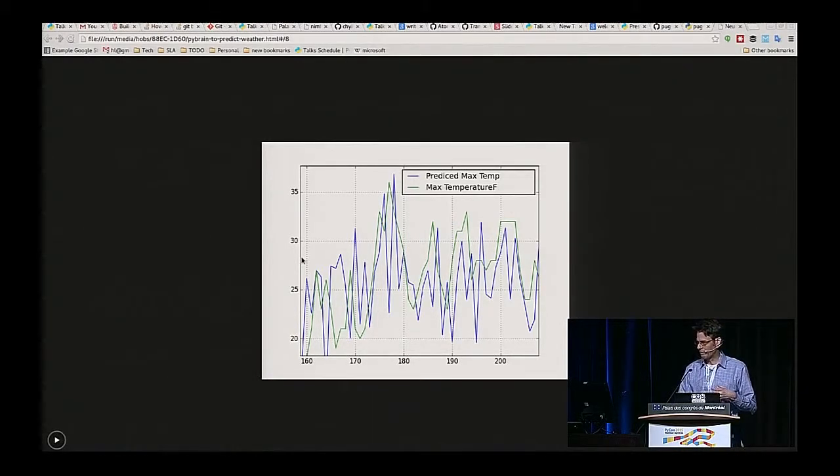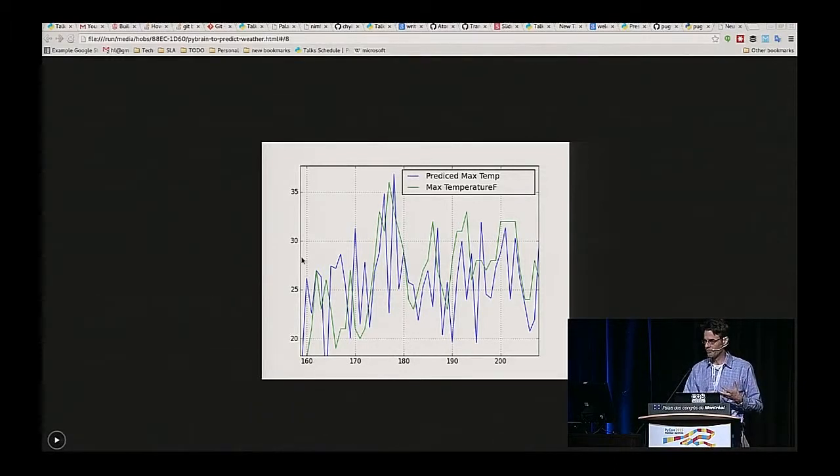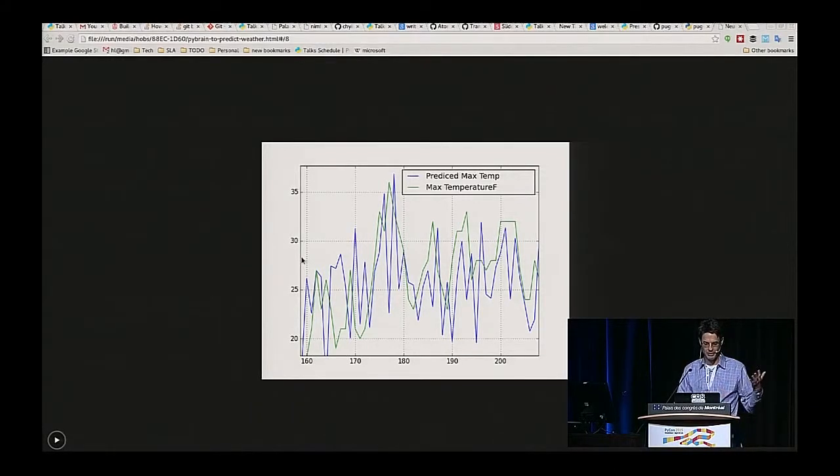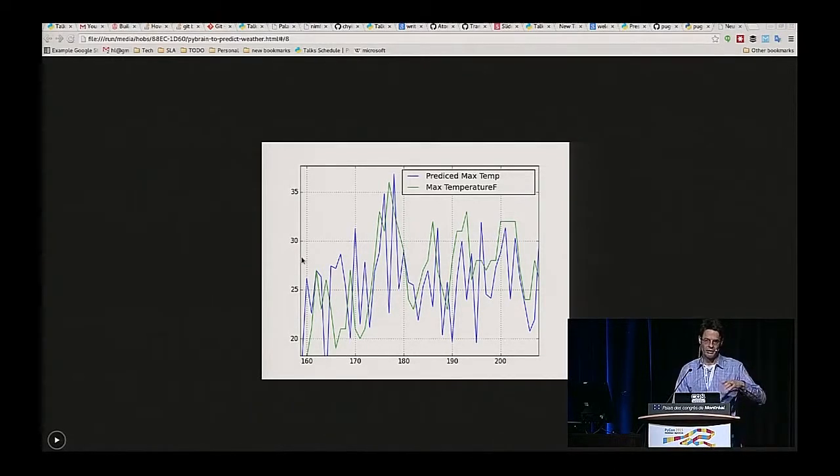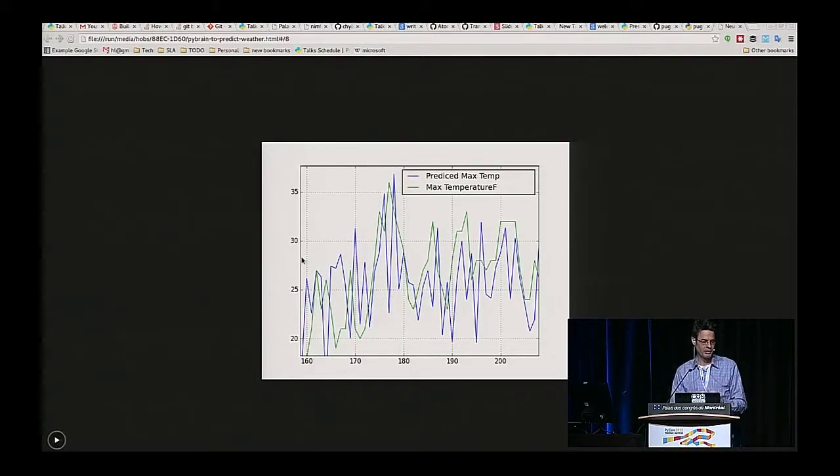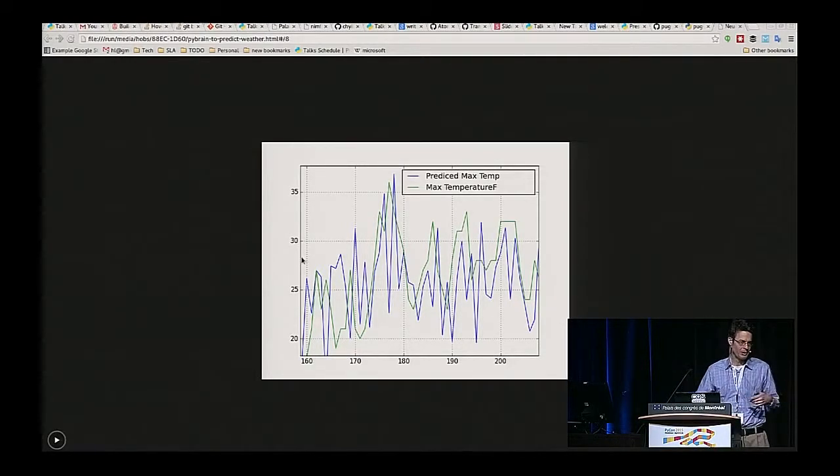But there apparently needs to be some more inputs. Some ideas there might be neighboring cities, for instance, particularly cities whose weather precedes the weather in the target city.